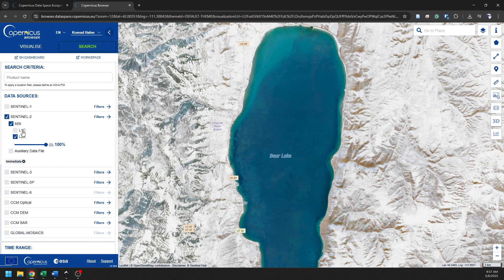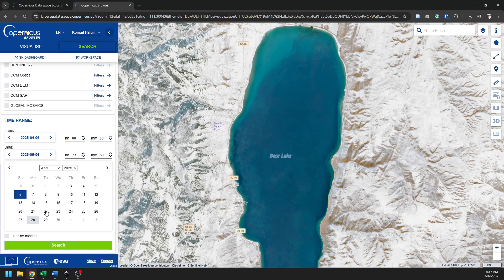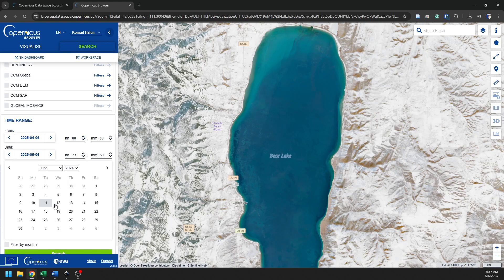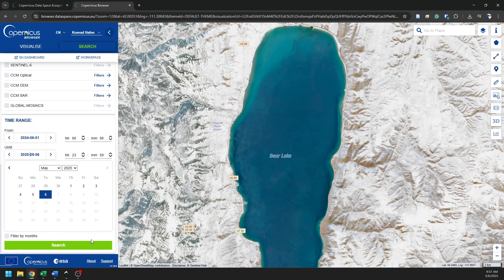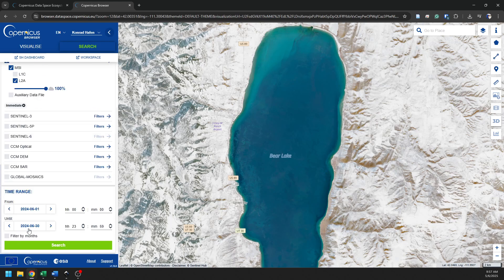So I'm going to select Sentinel-2. I'm going to select the L2A data. I'm going to come down to a time range. I want to select a time when I know things will be green, which I'm going to select in 2024, and we're going to go into the month of June. And we'll just try to find all the images in the month of June. So my starting date is there. And I'm going to go change this back to 2024, June. And we'll go to June 30th. Now I've set these.